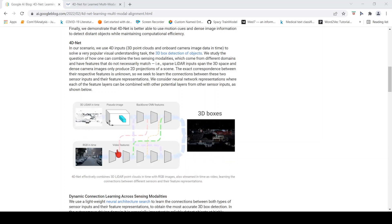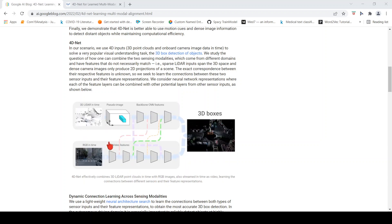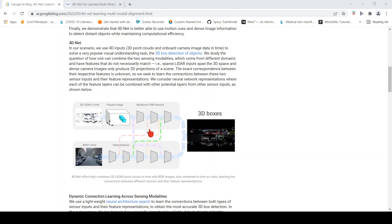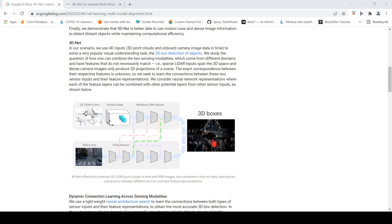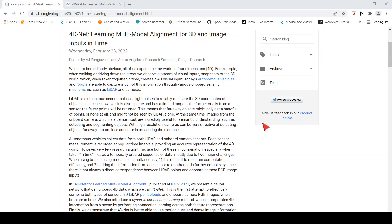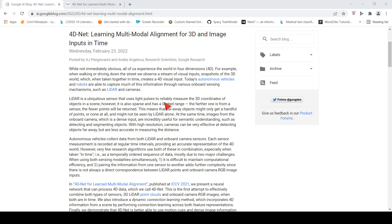Learning the connections between different sensors and their feature representations to do object detection. What is the use case here? In autonomous vehicles and robots, you have cameras and LIDAR. LIDAR is a sensor which uses light pulses to reliably measure the 3D coordinates of objects in a scene, but it is also sparse and has limited range.